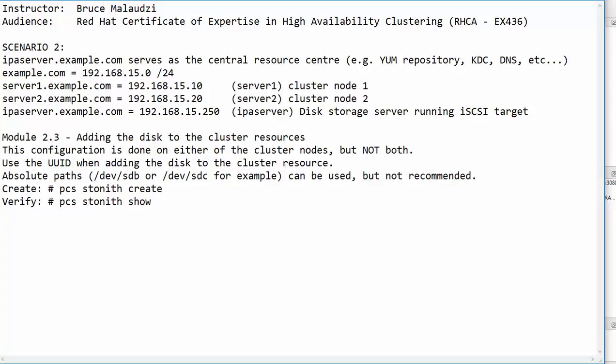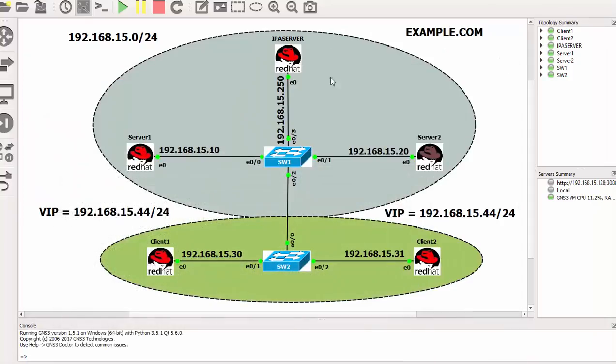Back in GNS3, these are the two cluster nodes we have, server one and server two.